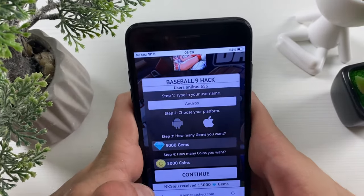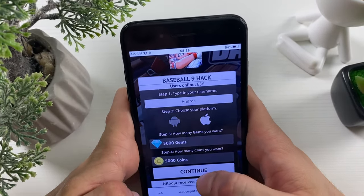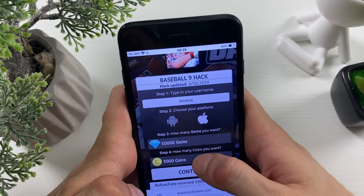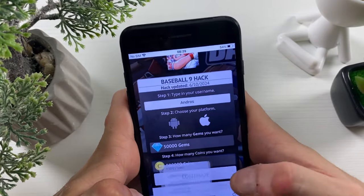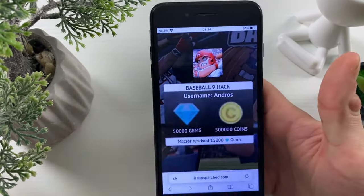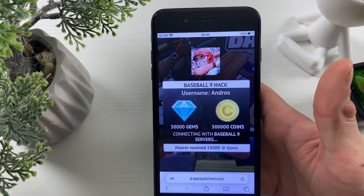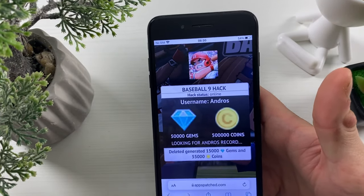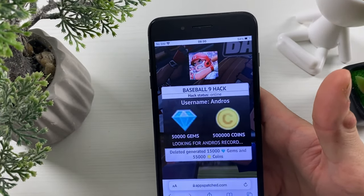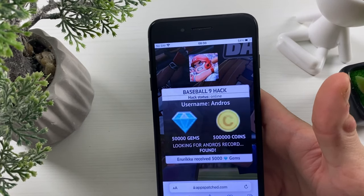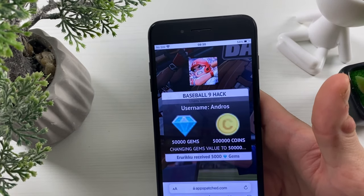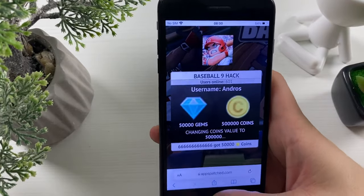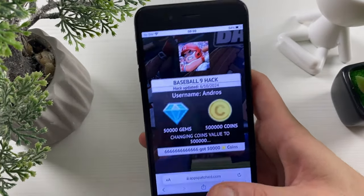This is all pretty straightforward. I will enter my username, select the platform I'm using, and enter the amount of free unlimited gems and coins I want to receive in my Baseball 9 mobile game. This works on all online servers, so make sure you've updated the game to the latest version and completed all the previous steps.